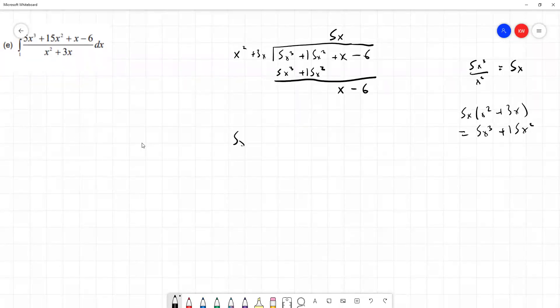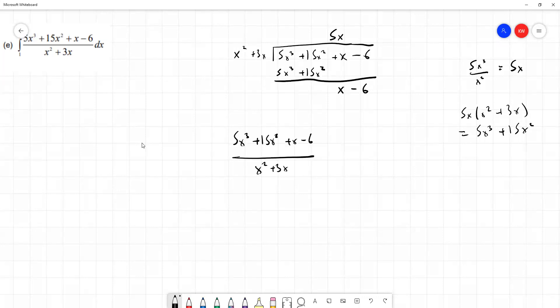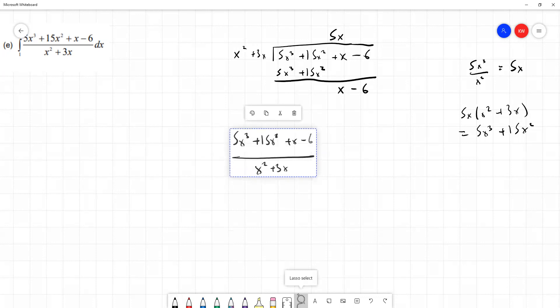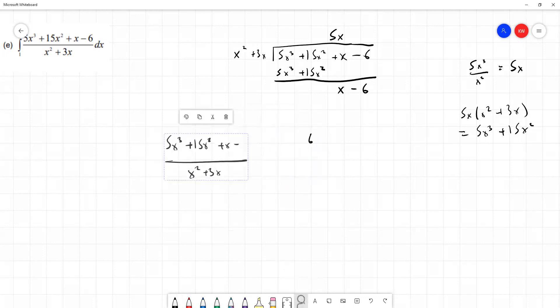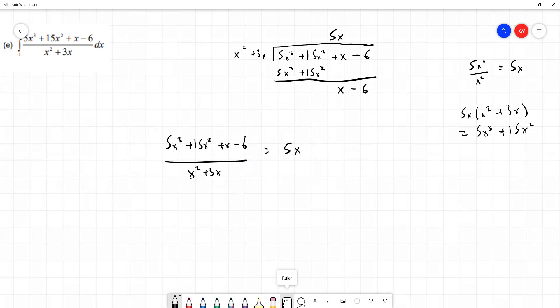So what we've shown is that 5x cubed plus 15x squared plus x minus 6 over x squared plus 3x is equal to 5x plus x minus 6 divided by x squared plus 3x. Now this x minus 6 over x squared plus 3x is something we can deal with quite handily using partial fractions.